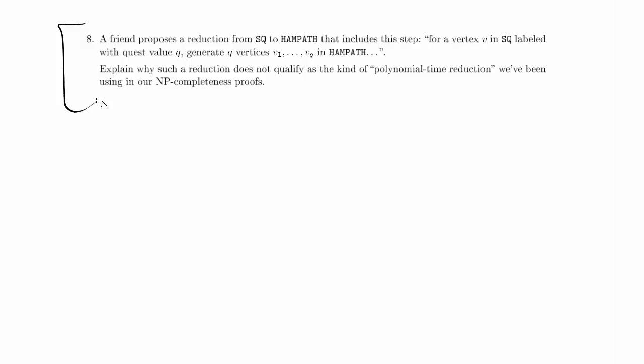So why isn't this polynomial time reduction? Is this polynomial time? Well, right now, just from what we can see so far, it depends on the rest of the reduction, and it depends on the graph representation.